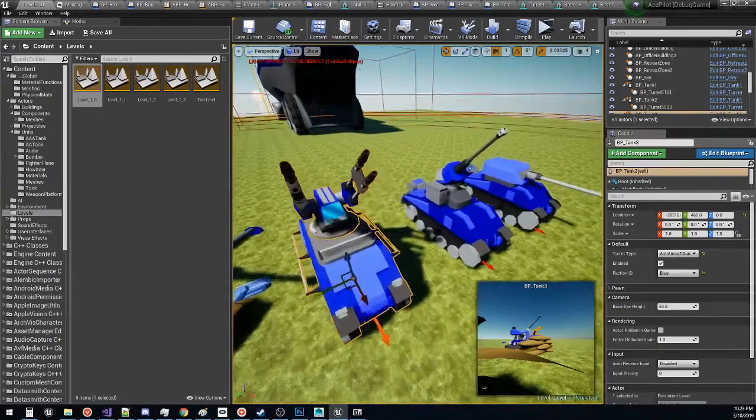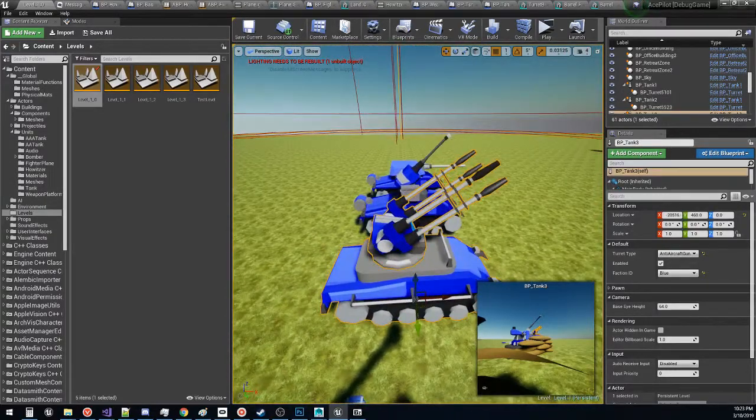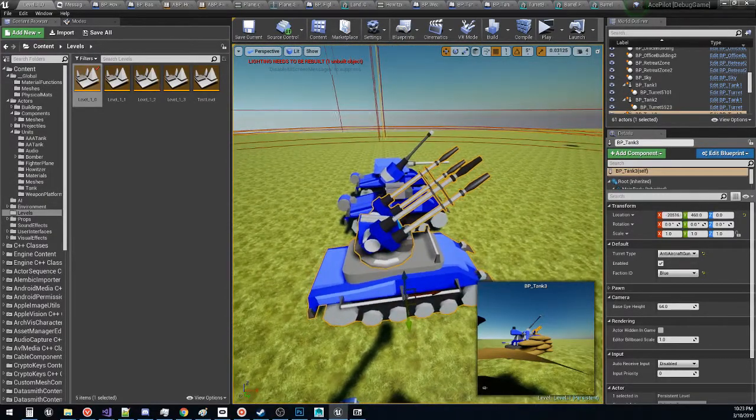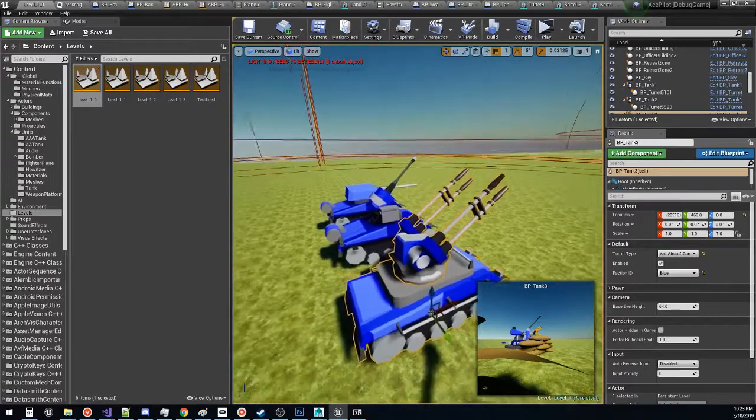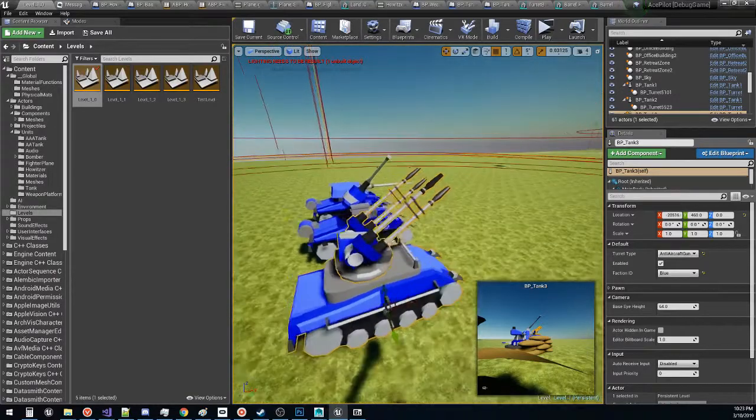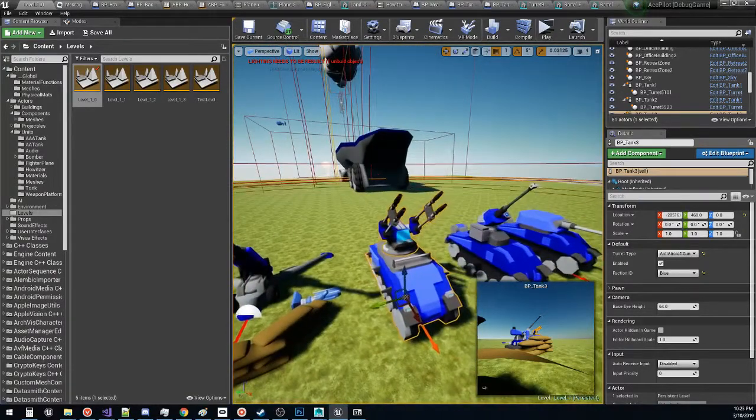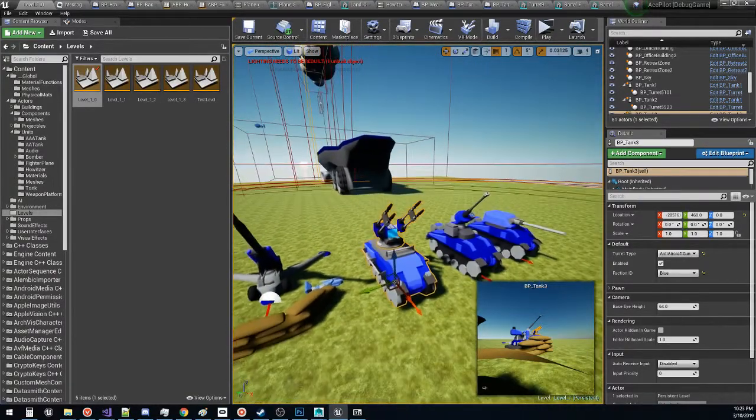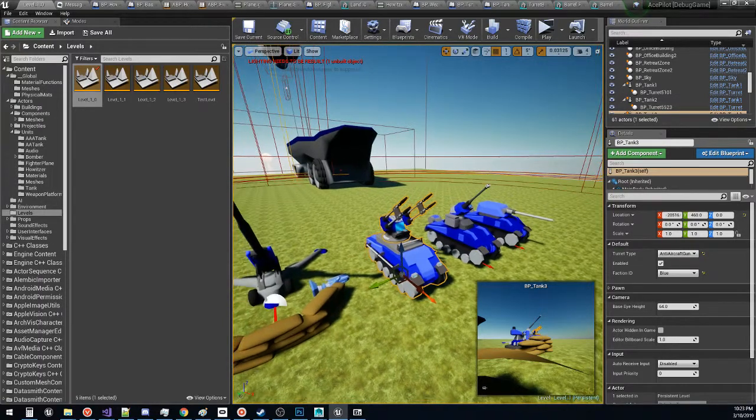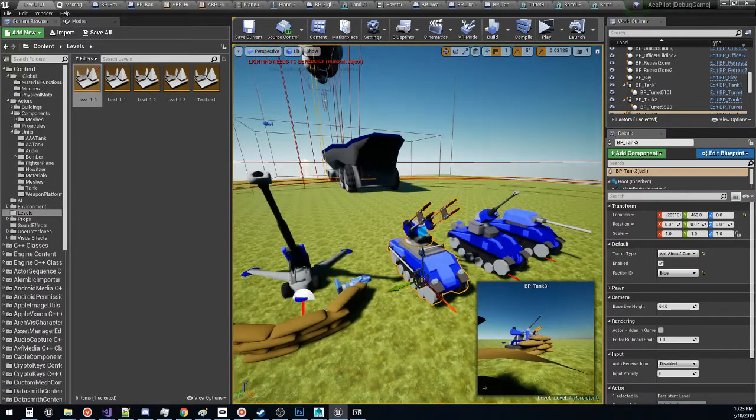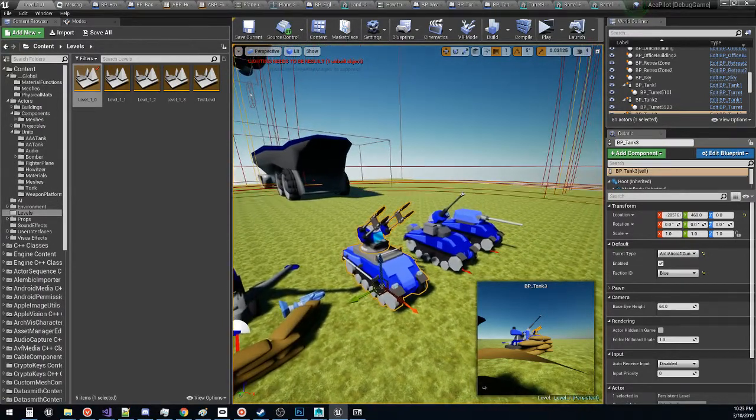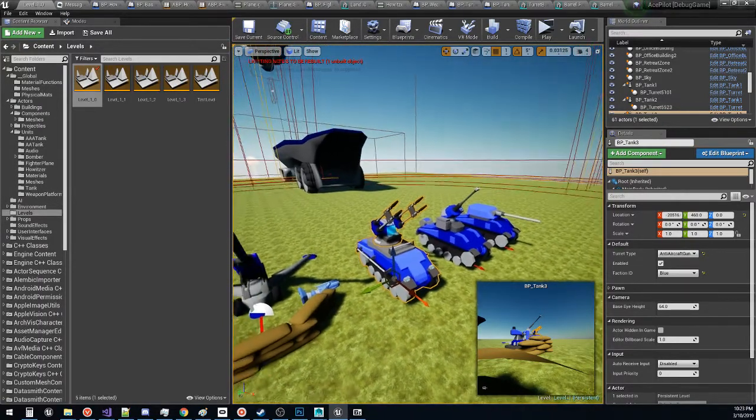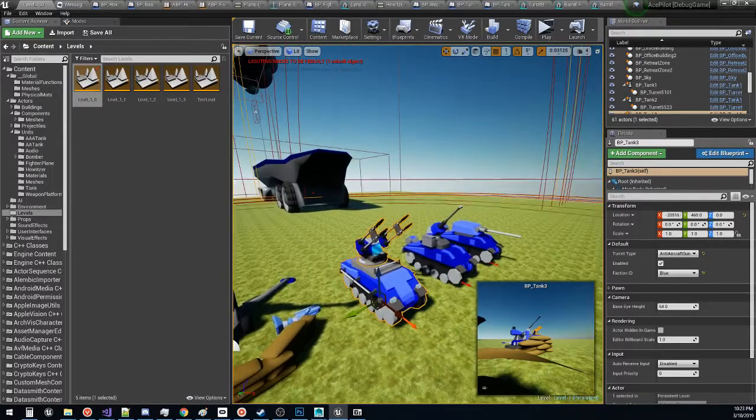The next one that we have is our AA gun. This is like a 4-barreled cannon that will shoot many machine gun bullets up into the air. And they kind of follow a pray and spray strategy in terms of hitting aircraft out of the sky.